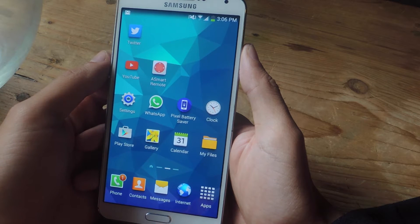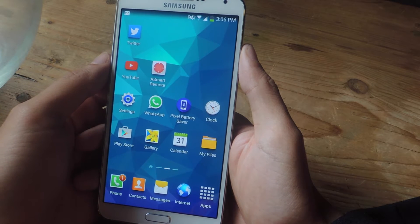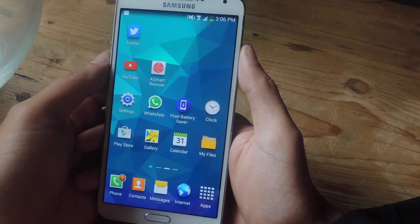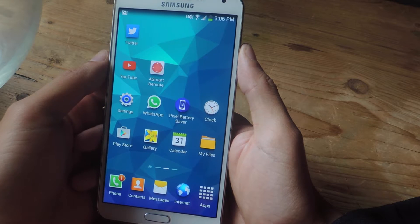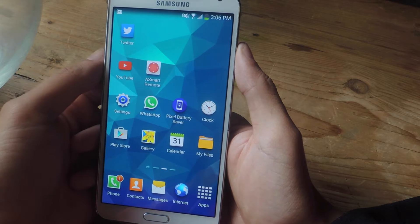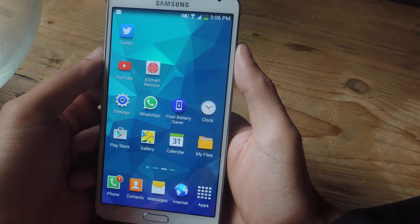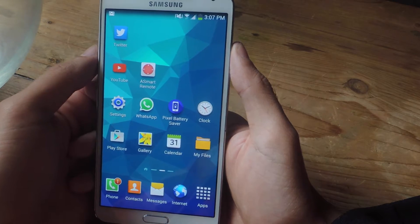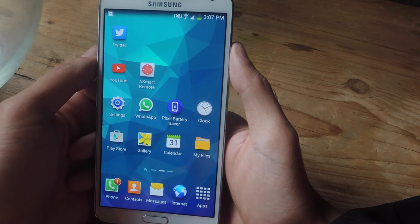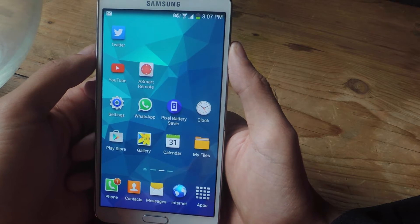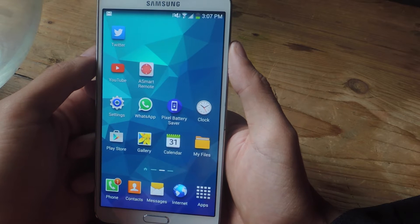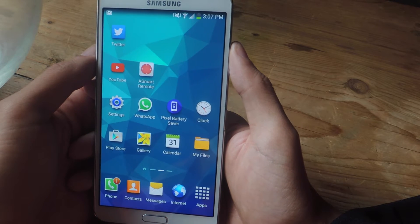Hey, what's up guys? It's Nelson here with Gadrax and today I'm going to be showing you how to open web links in a pop-up browser on your Galaxy Note 3. Applications like Twitter are filled with hyperlinks. If you tap on a link, you'll be asked to open it in a browser such as Chrome or the stock internet browser on your Galaxy Note 3.